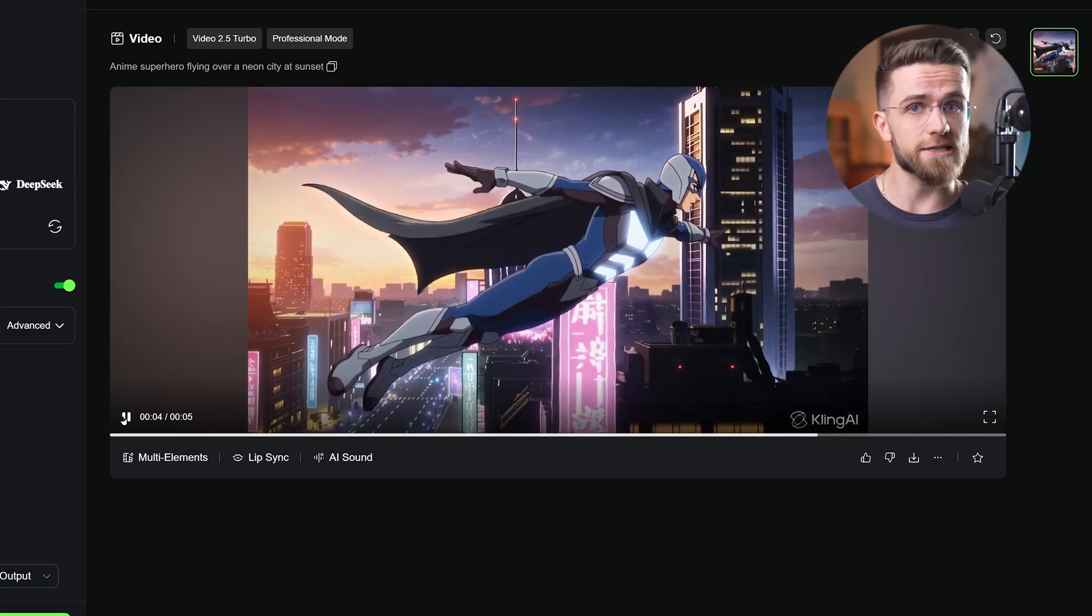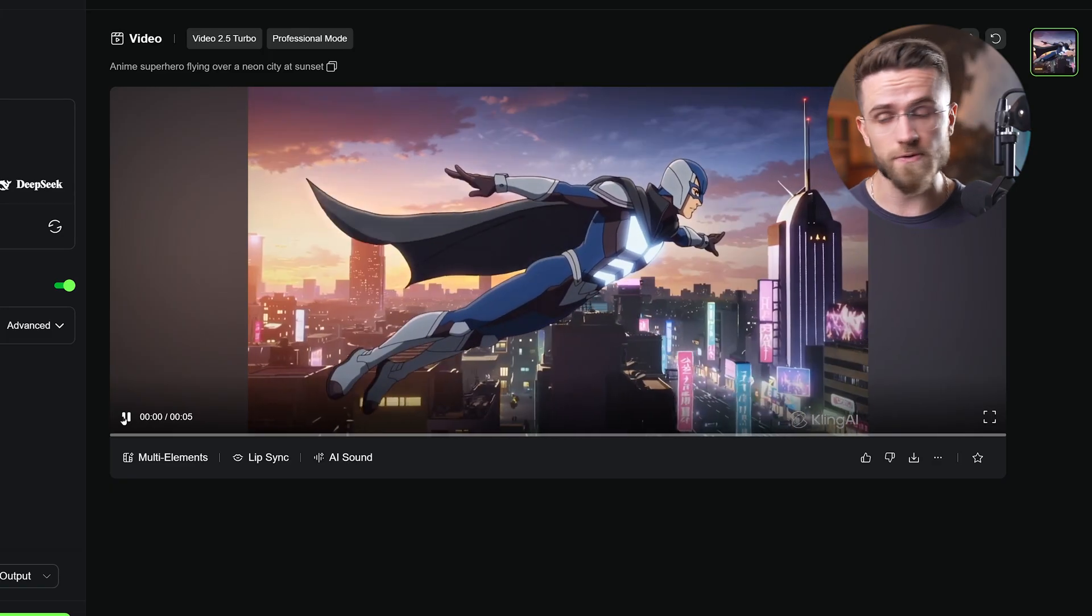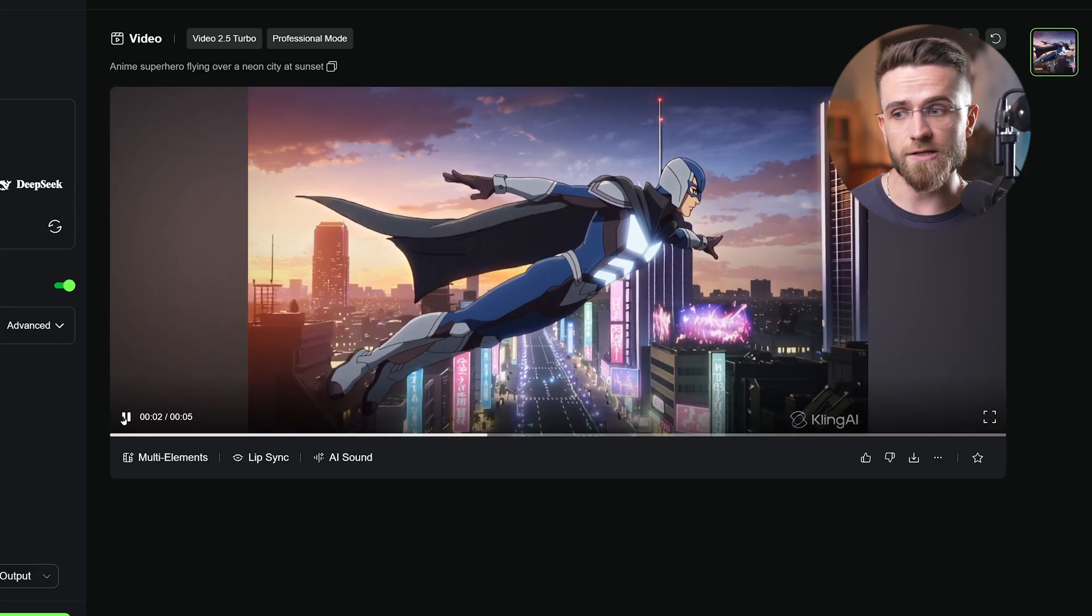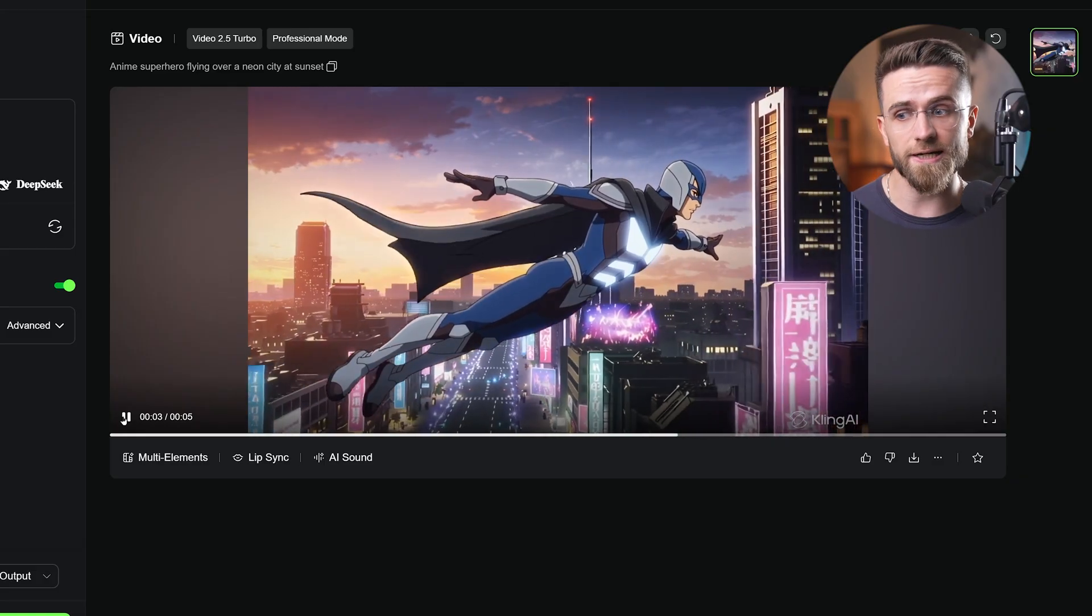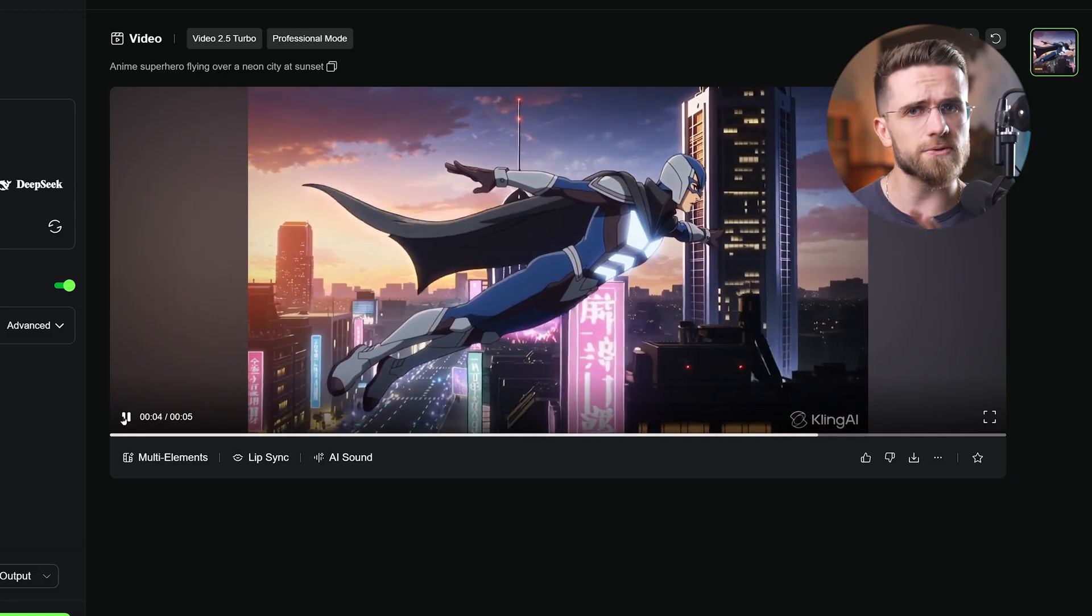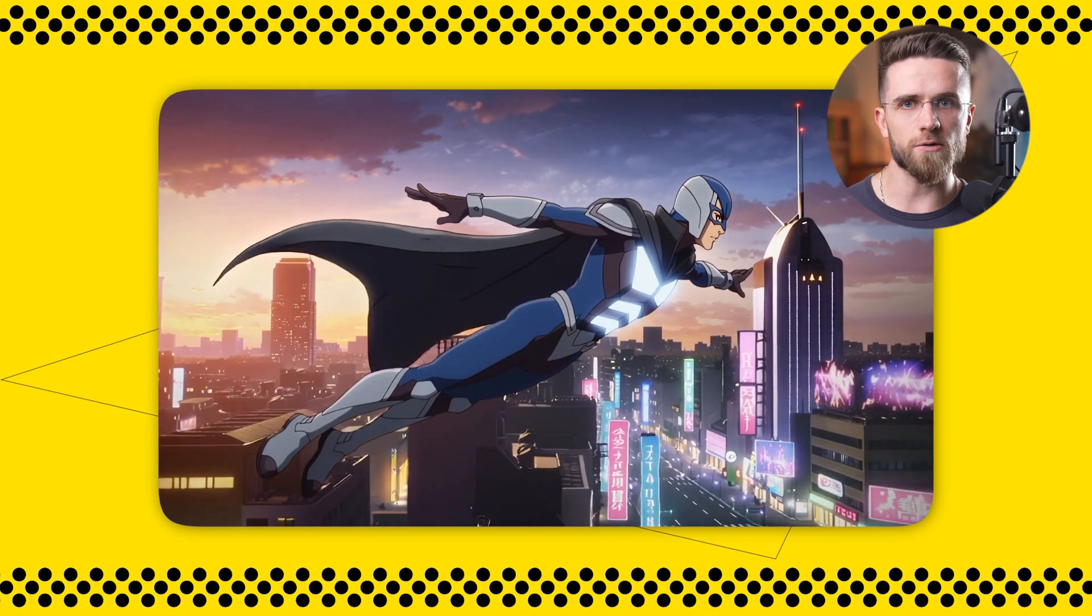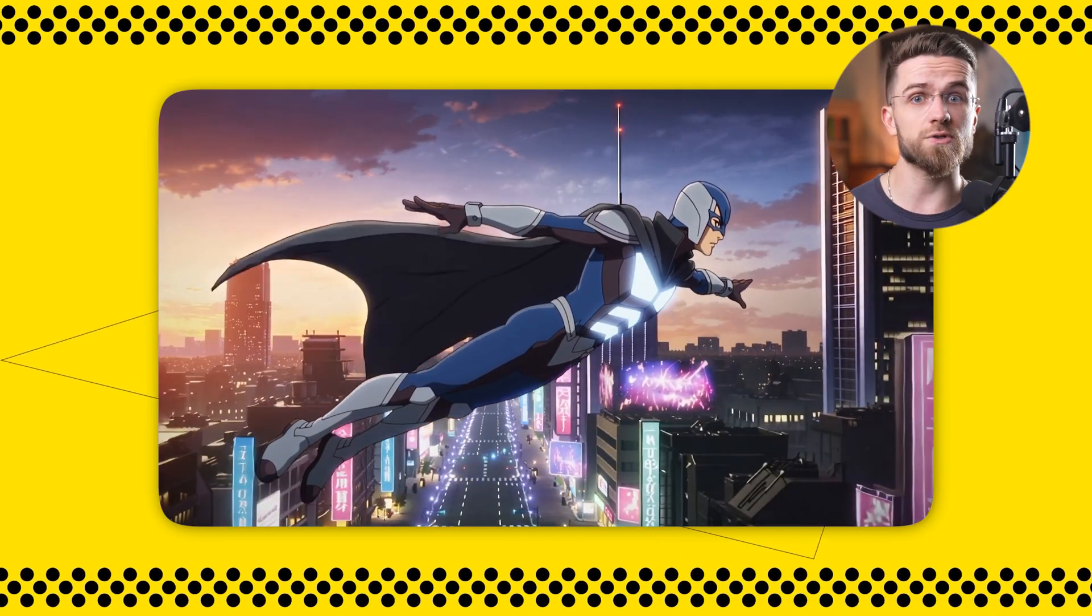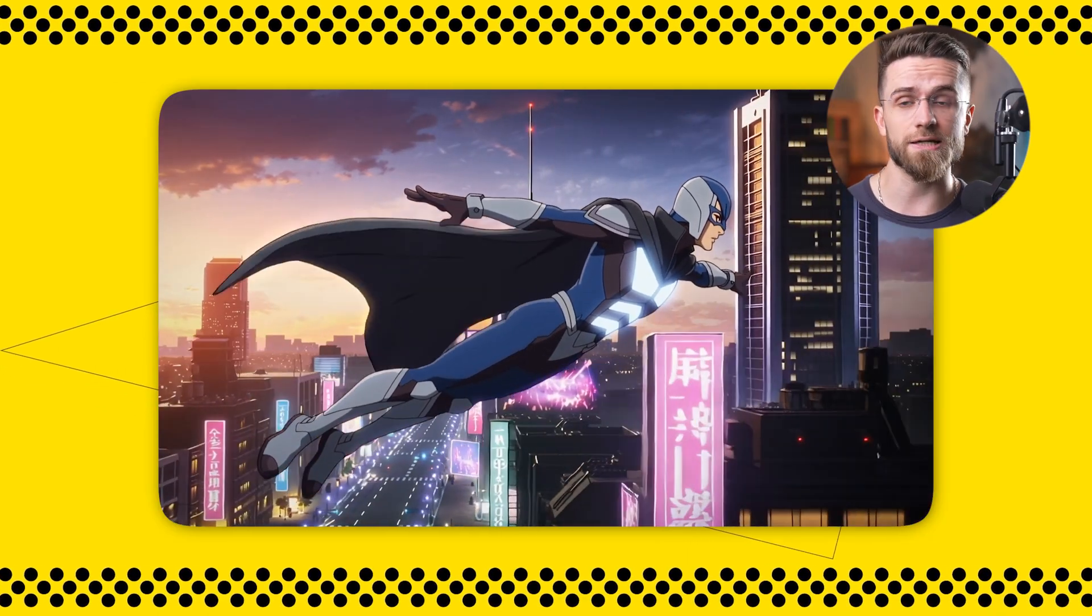On the plus side, Kling's visuals are smooth and pretty high quality. It's great for stylized or cartoon-like scenes. It even does lip-sync if your generated character is talking. Wild, right? And no watermark on the free version I tried, which was a pleasant surprise.